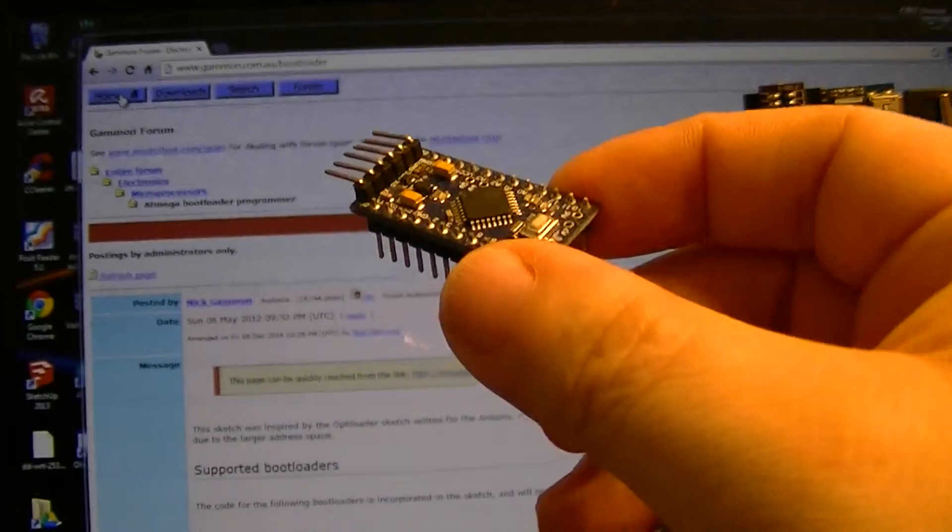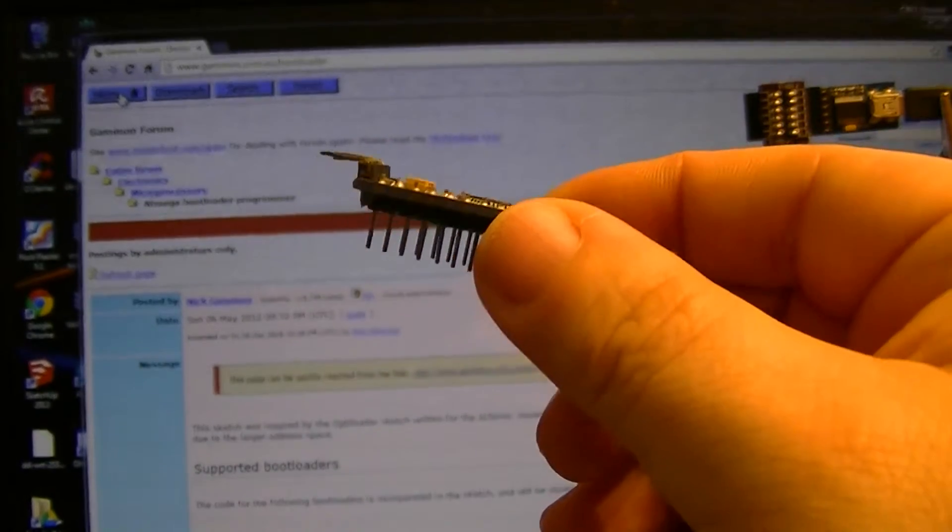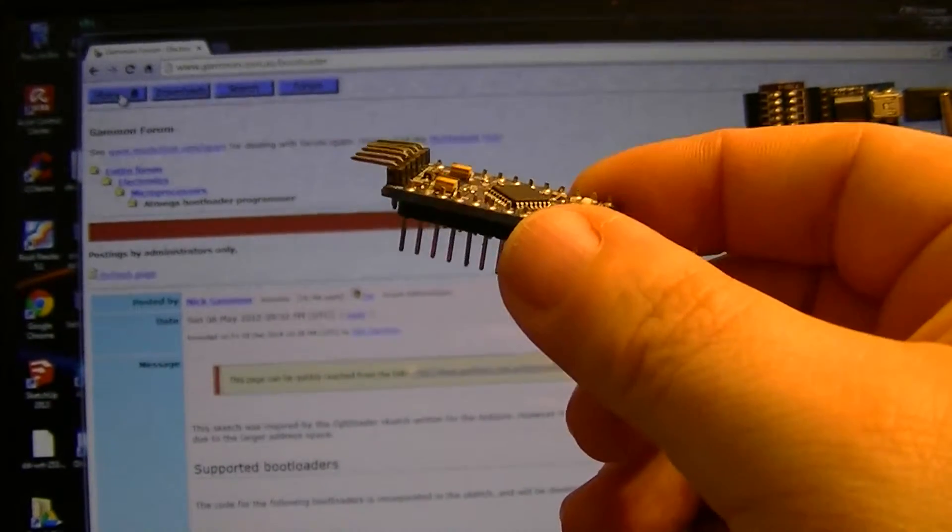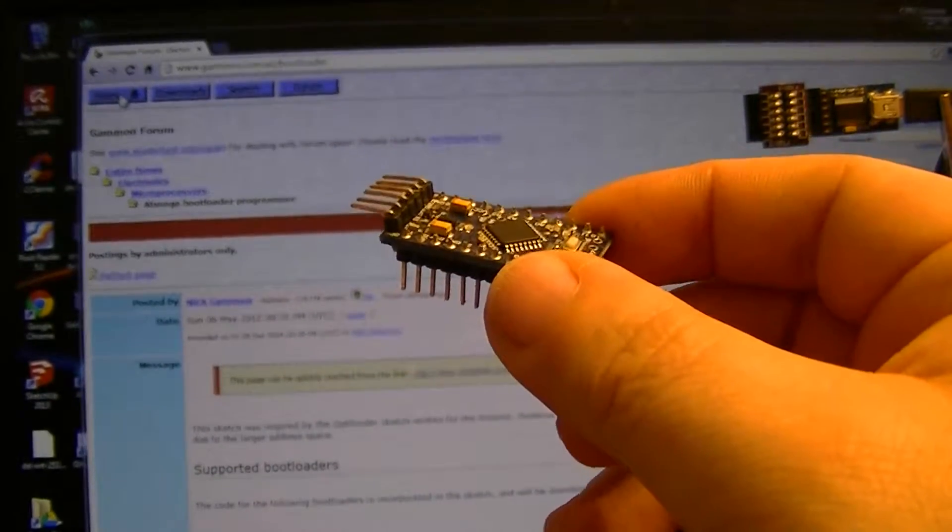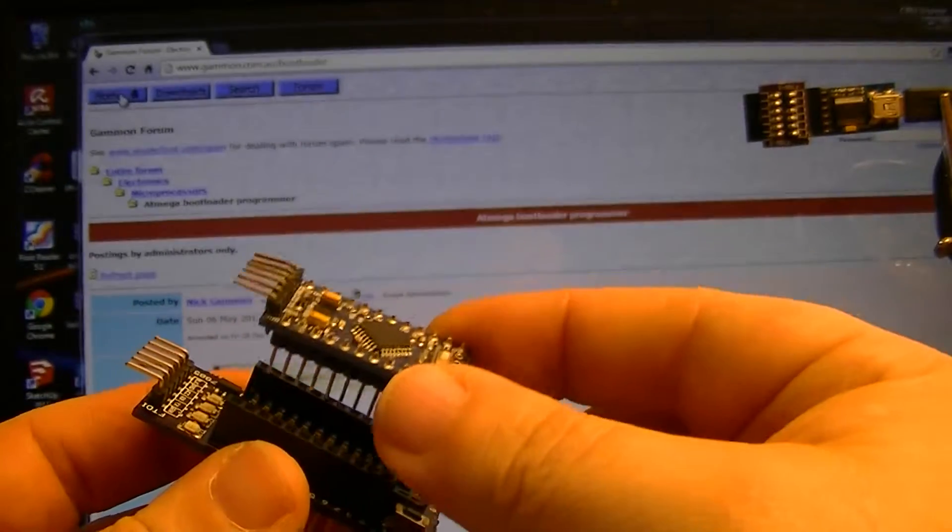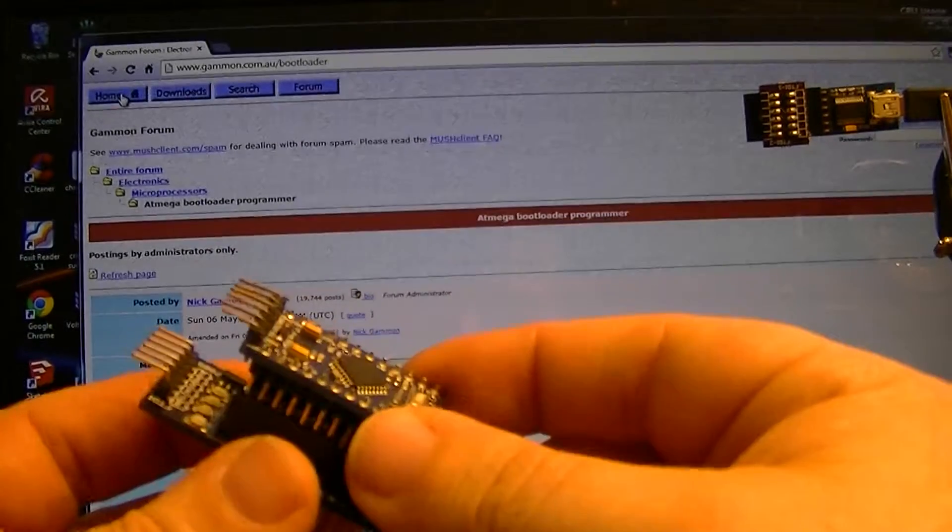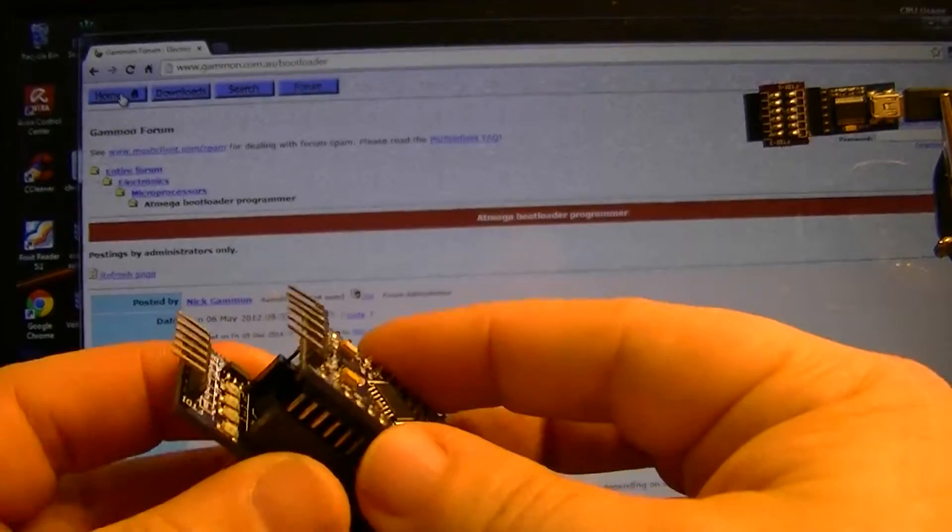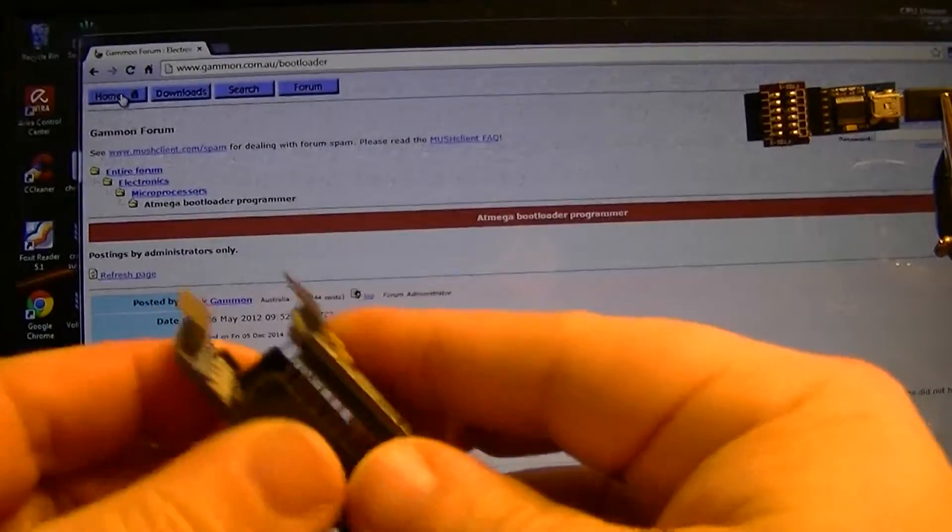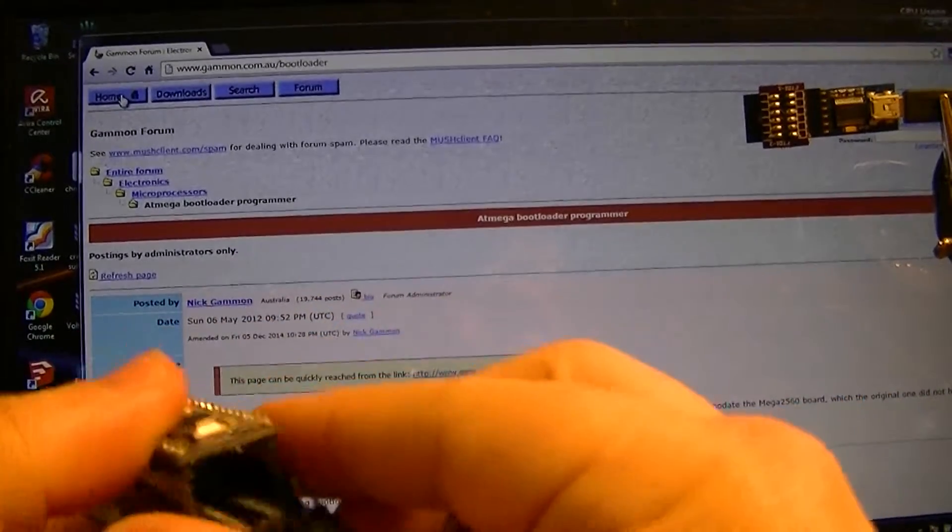But I usually set mine up this way so they'll drop right into a breadboard. You can, if you have nothing else, use that and just stack it right on the top. Of course, you have to remove it every time you change out the Mega 328 chip.